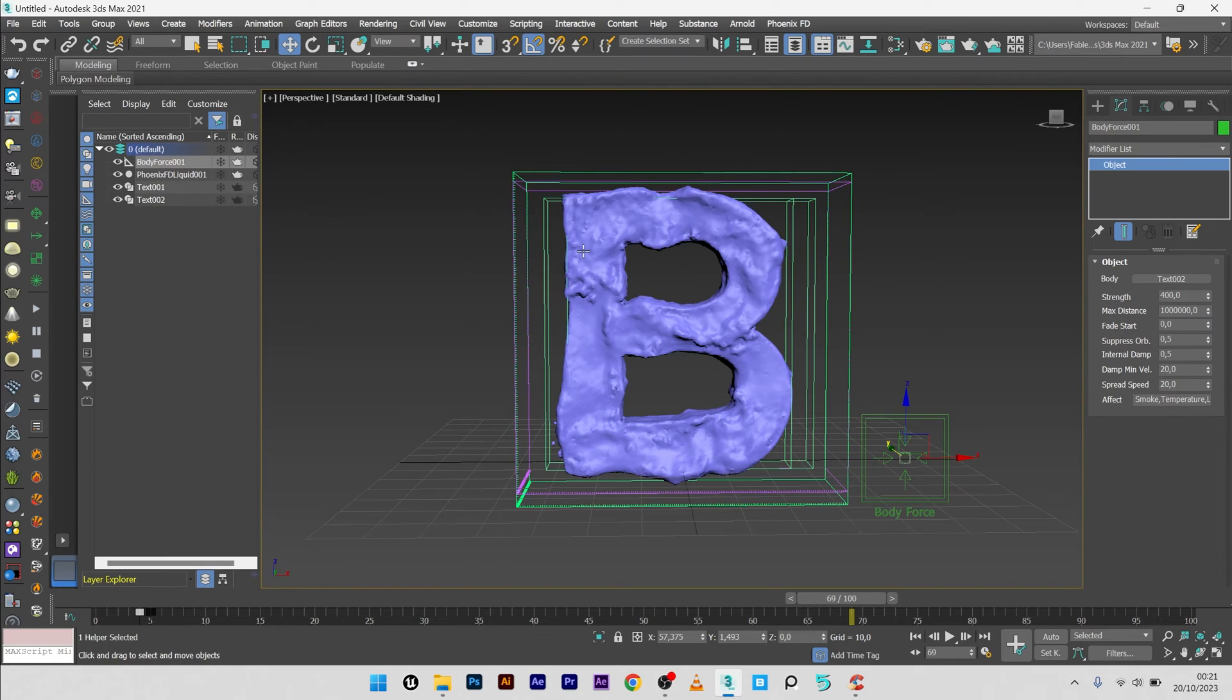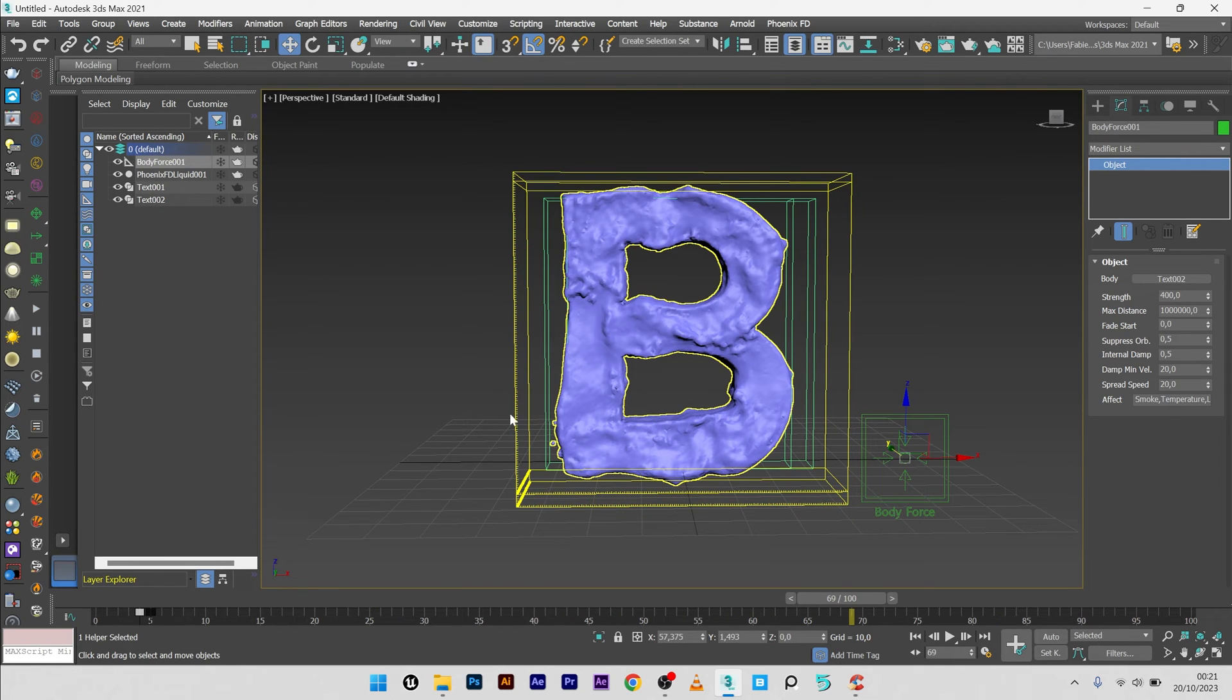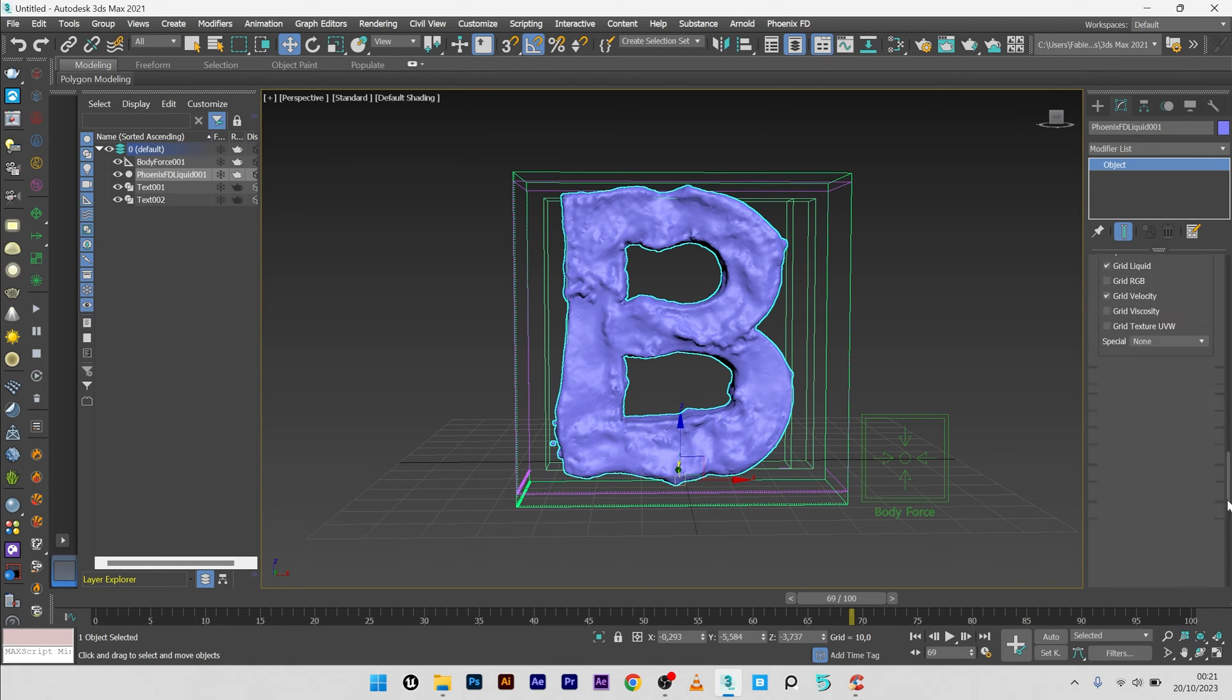If you want to smooth a bit the look of your simulation, what you can do is to go back to your Phoenix properties.